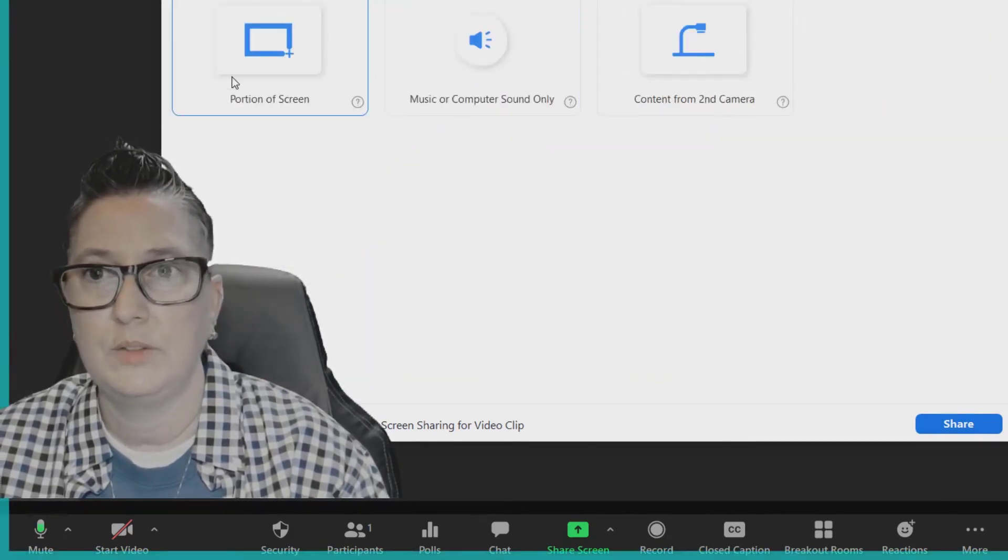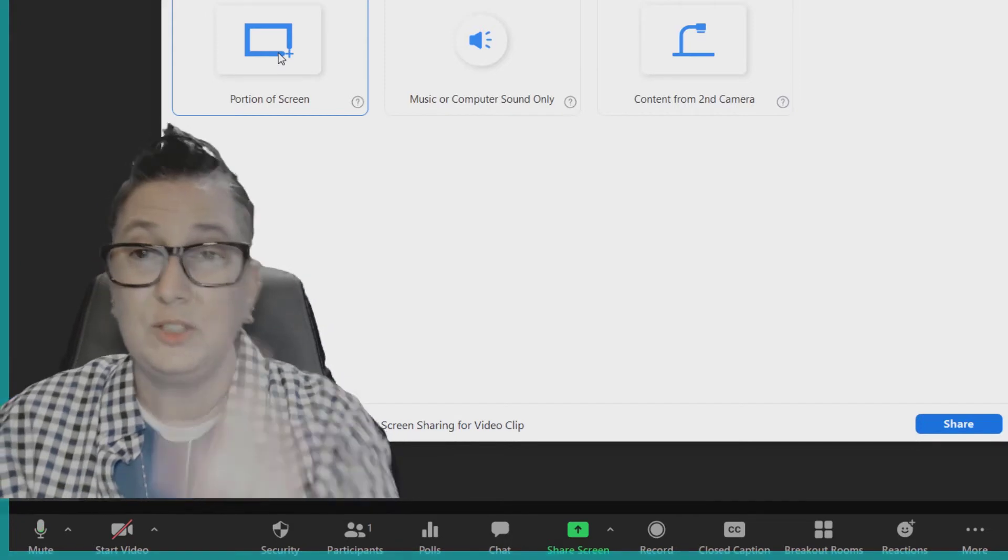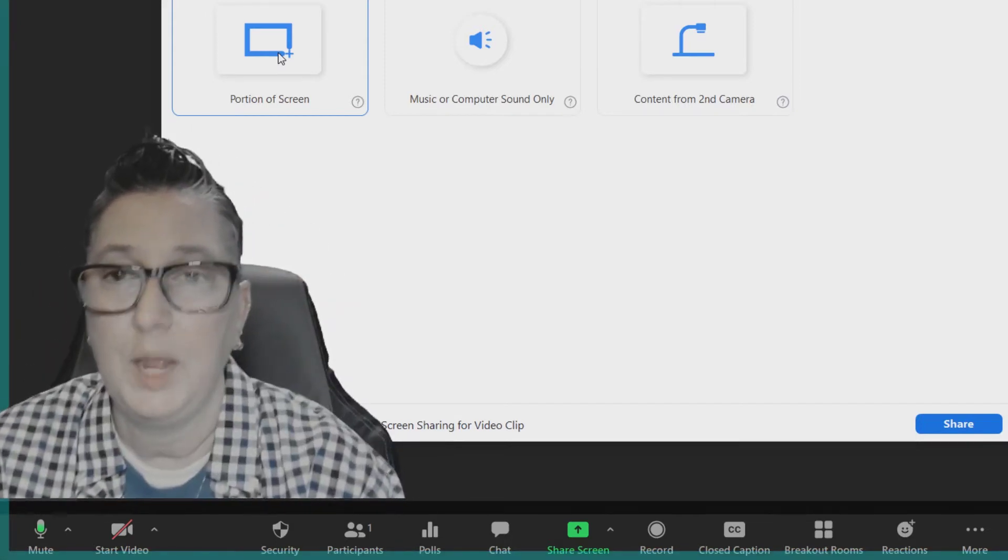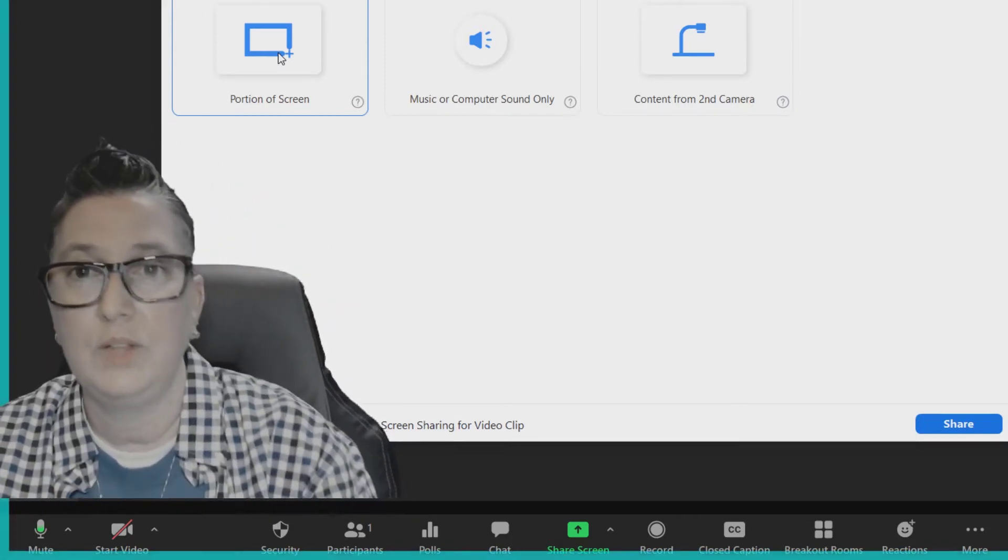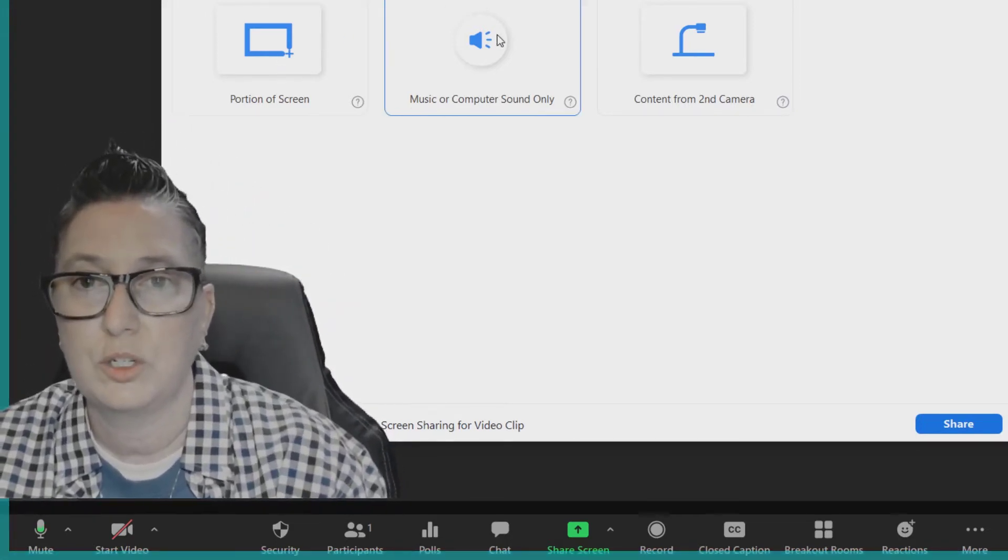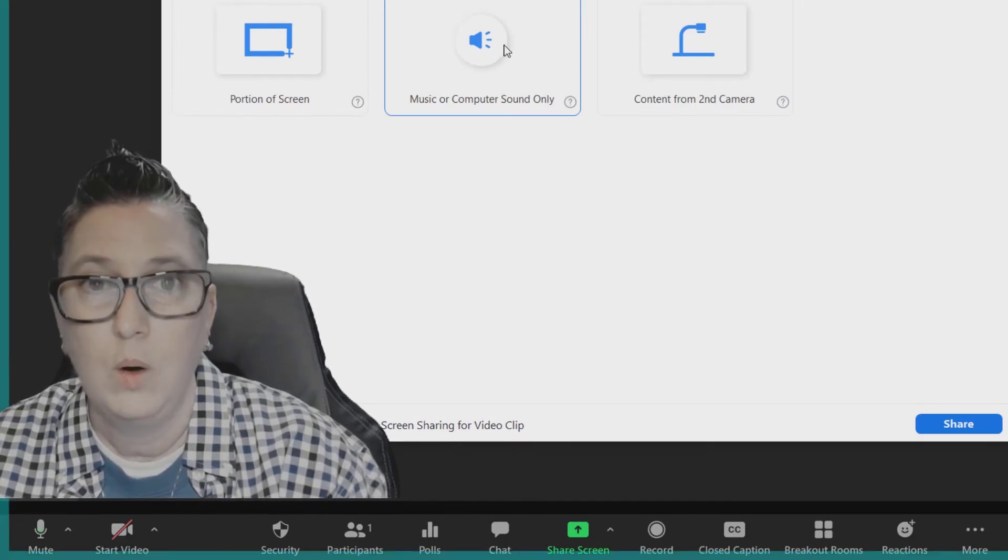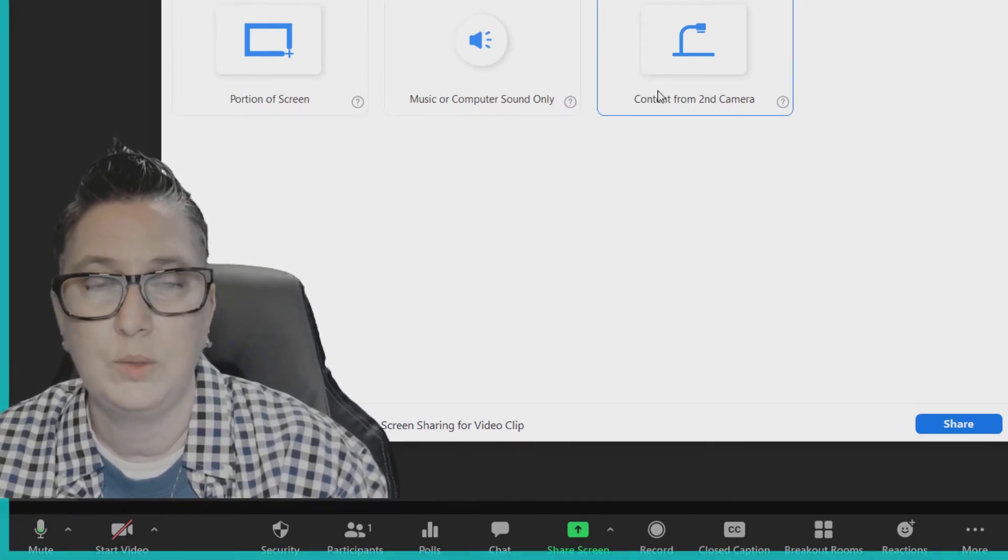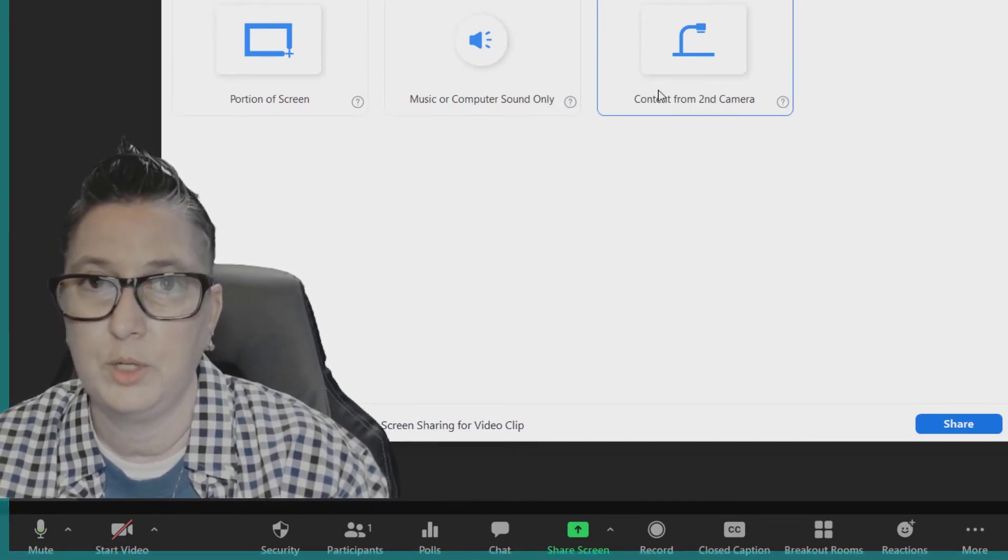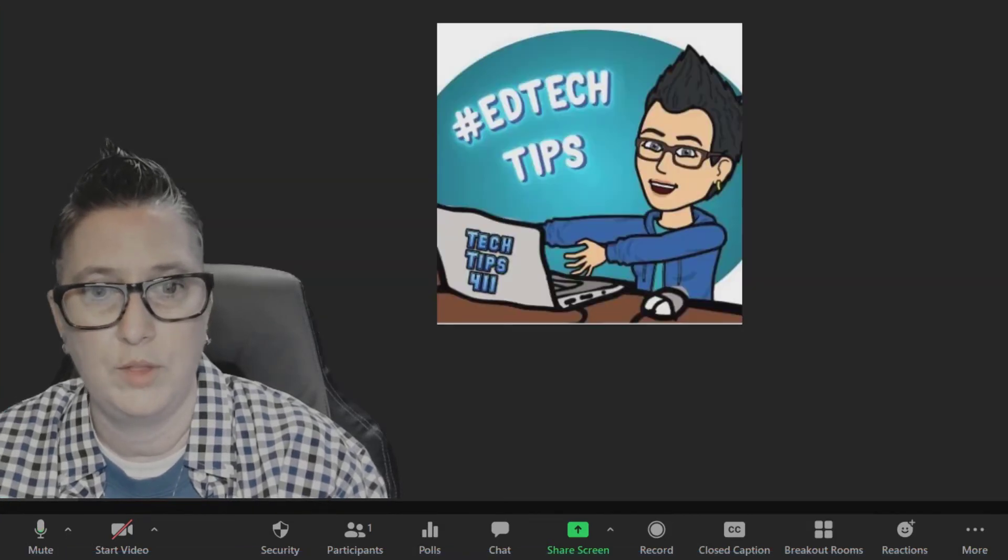Under Advanced, it's going to mirror that down to just a portion of a screen, so that means you just want to show a sliver of an application. You could do that if I want to share just music or computer sound only, or if I would like to mount a second camera, for example a document camera. Those options are there as well.